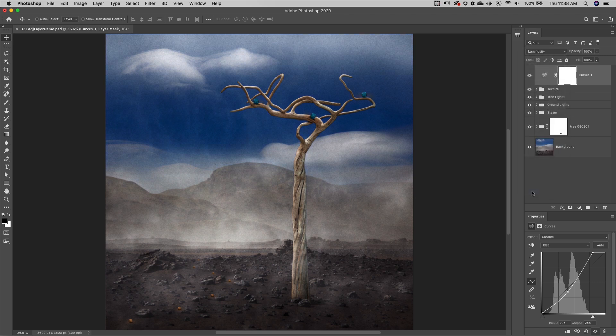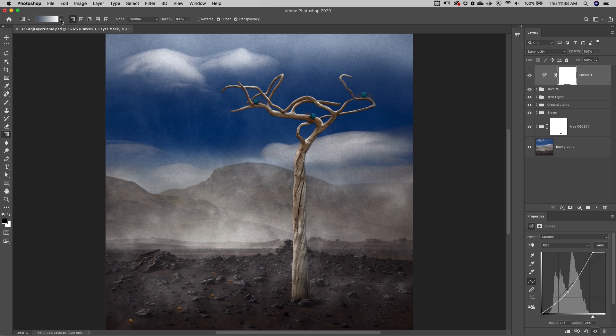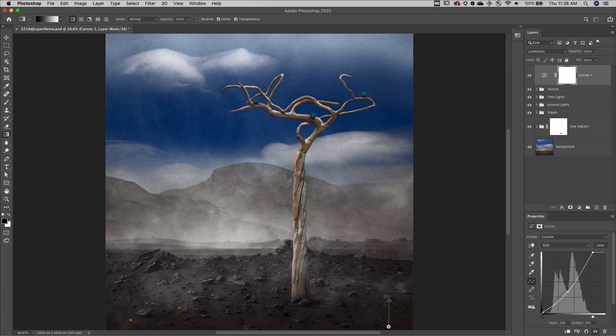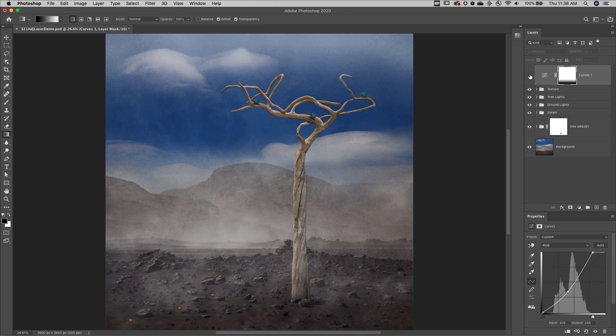Third, adjustment and fill layers have their own layer masks which can be used to selectively hide and show the adjustment in the image. I'll tap the G key to select the gradient tool, then change it to the default gradient and click and drag up from the bottom of the canvas to hide the adjustment layer at the bottom but still reveal it at the top of the image.